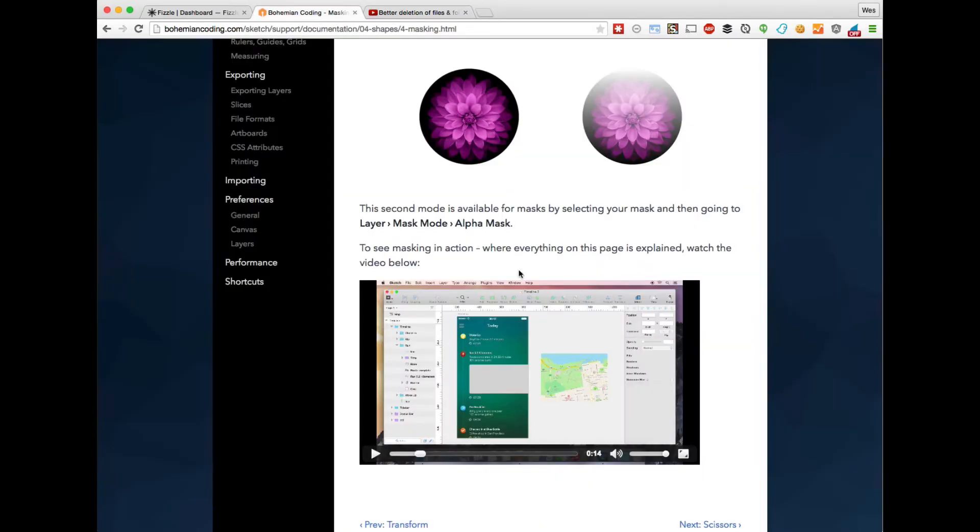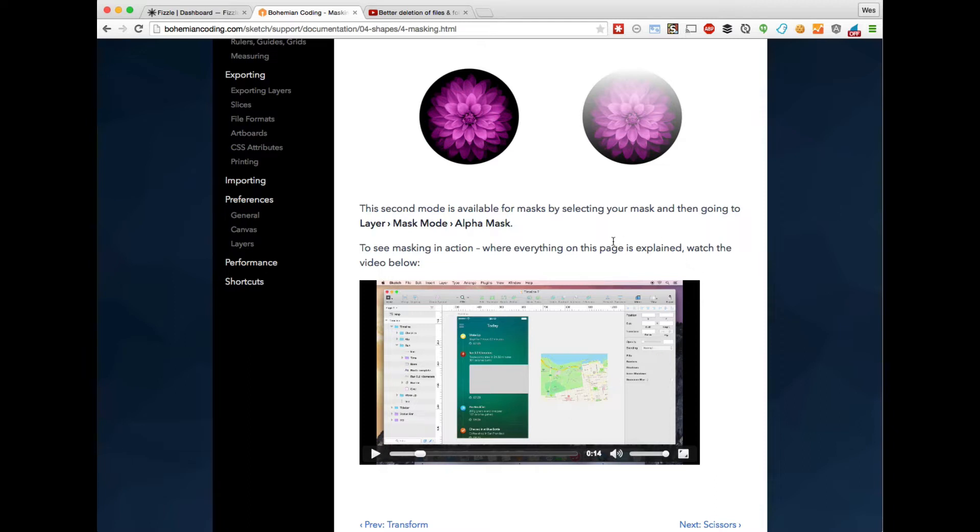However, often I stumble upon videos like this one, and this is just your regular HTML5 video player, and there's no way to actually speed it up. However, it's totally doable within Chrome or Firefox or any browser really that supports HTML5 video.